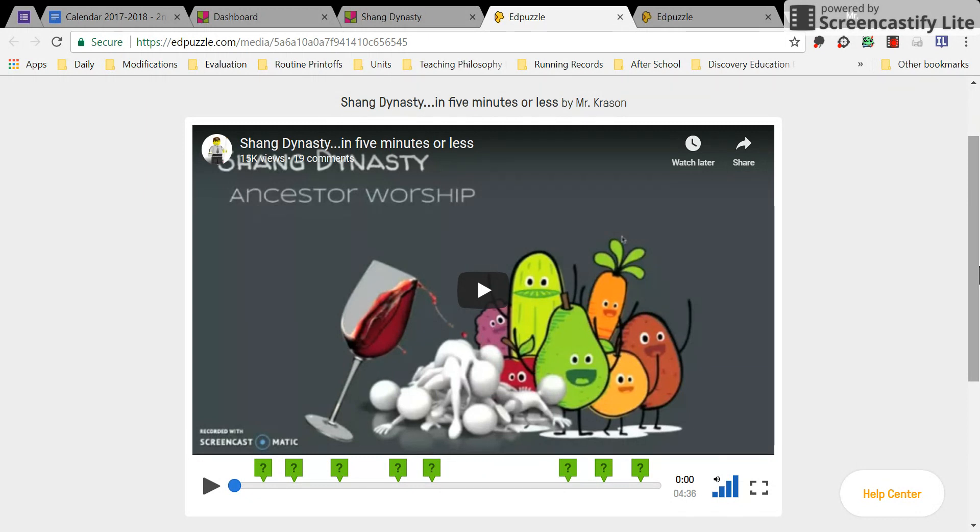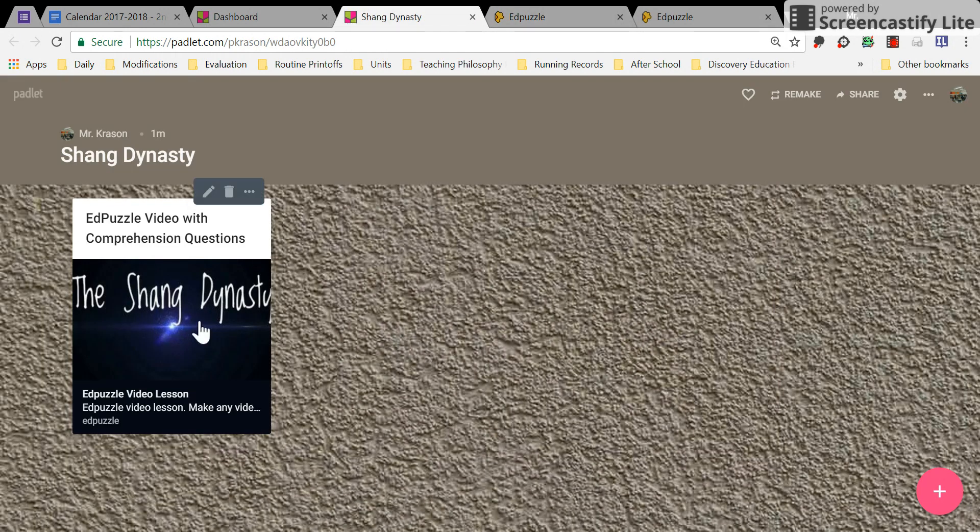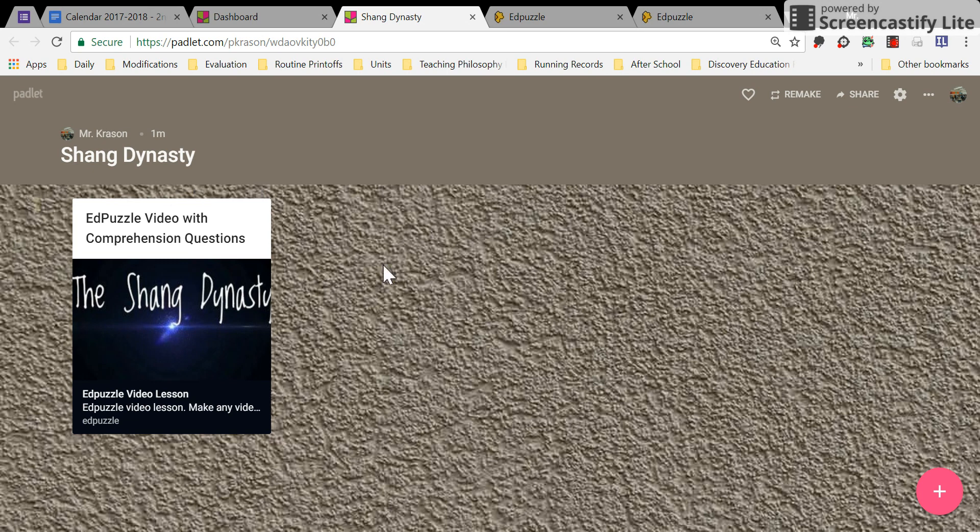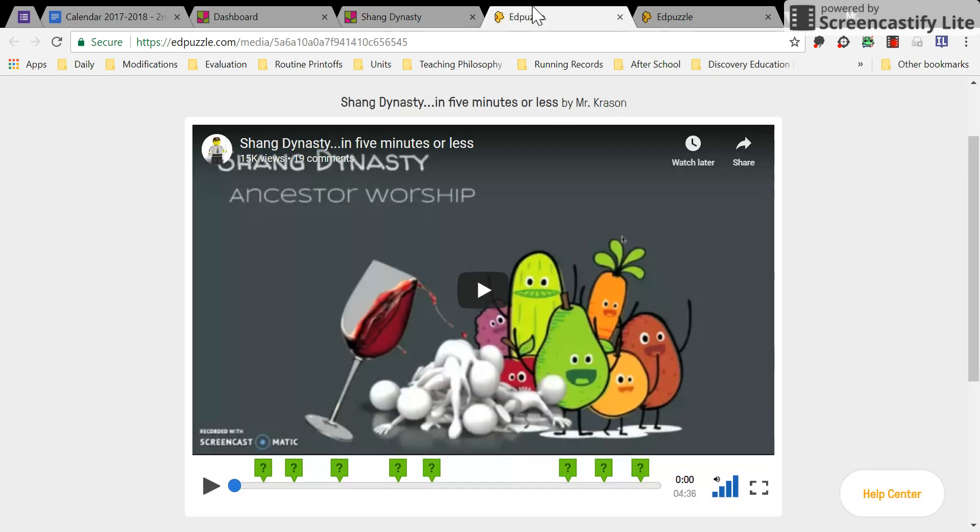Or if the students are already in your Edpuzzle classroom, you could just assign it through Edpuzzle Classroom. But in this case, it's much easier for our purposes to just put the link for anyone to access. Okay.